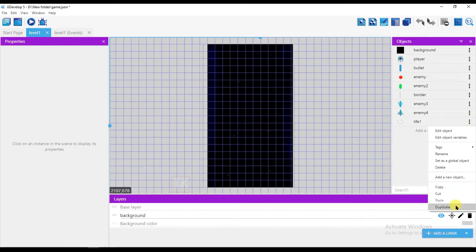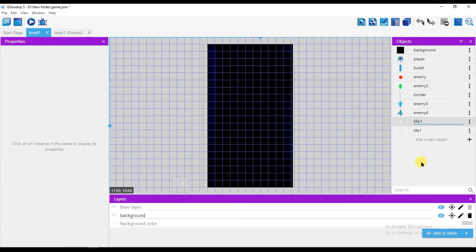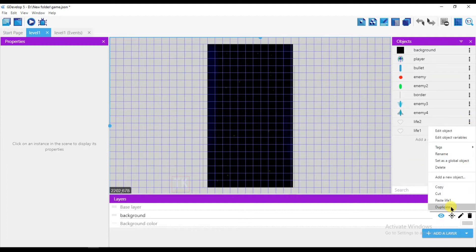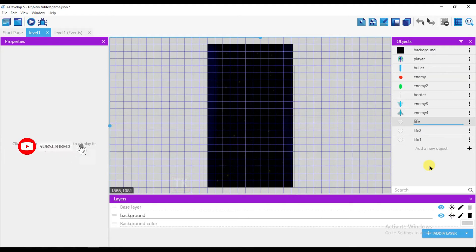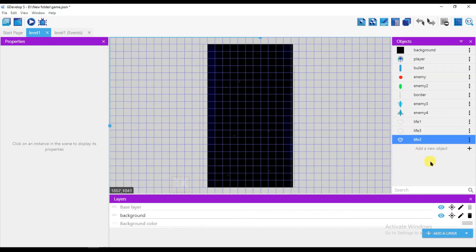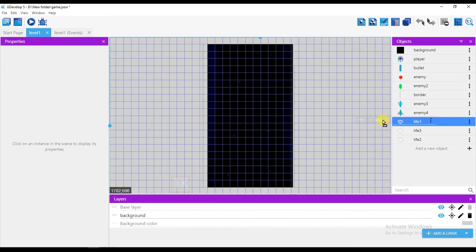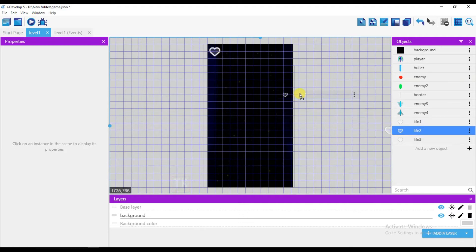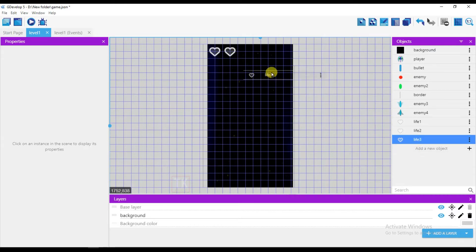Now duplicate this one — it will be life 2. Duplicate it again — it will be life 3. Move life 1 onto the screen, move life 2 onto the screen, and life 3 as well.